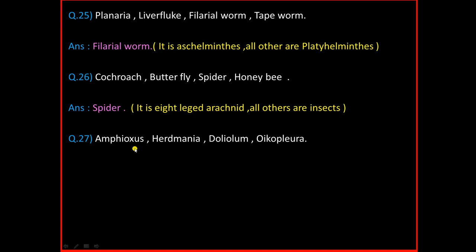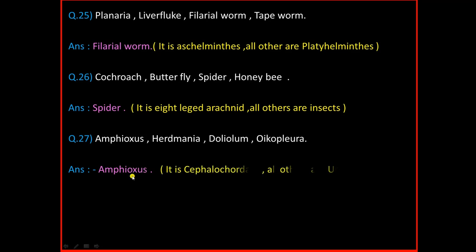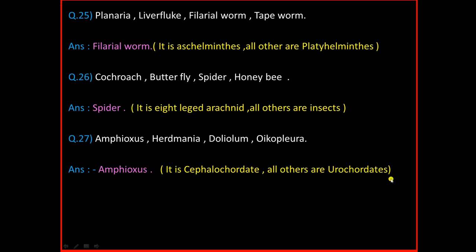Question Number 27: Amphioxus, Herdmania, Doliolum, Oikopleura. And the answer is Amphioxus. Amphioxus is a Cephalochordata and all others are Urochordates.